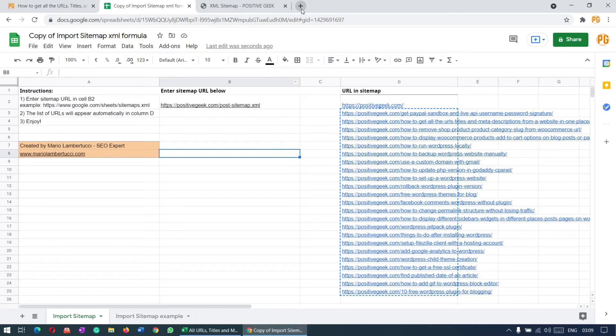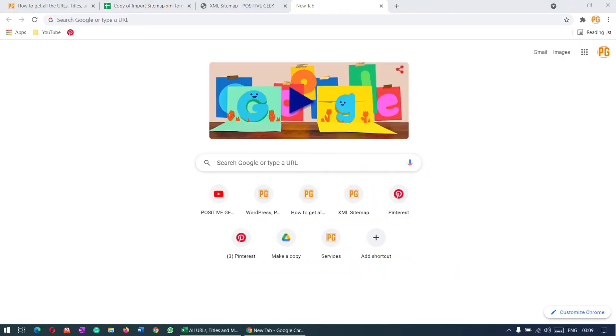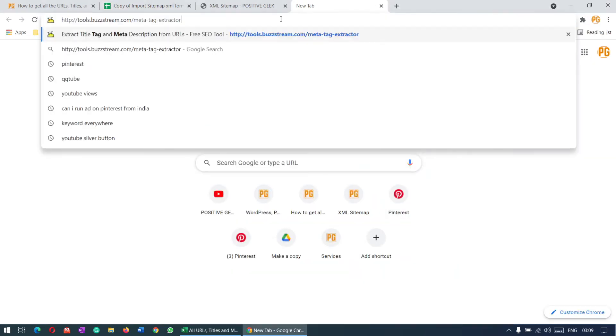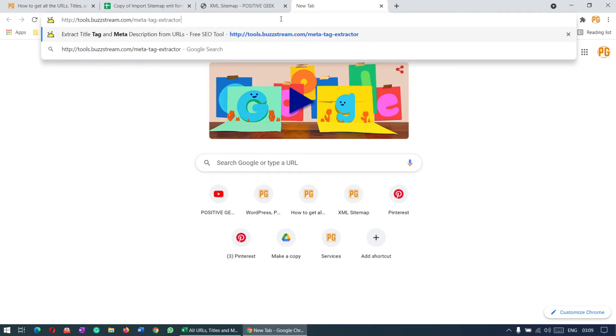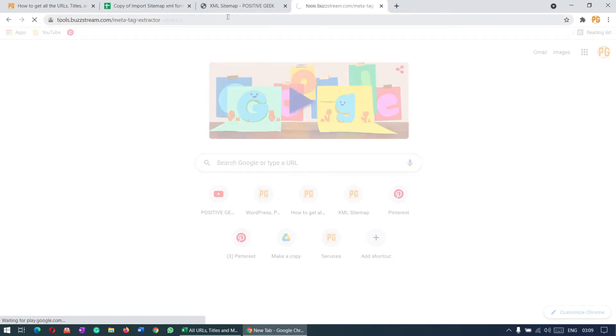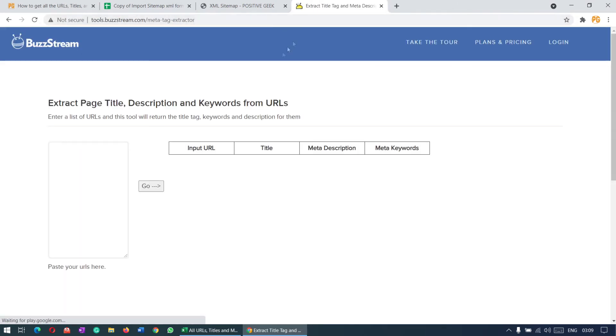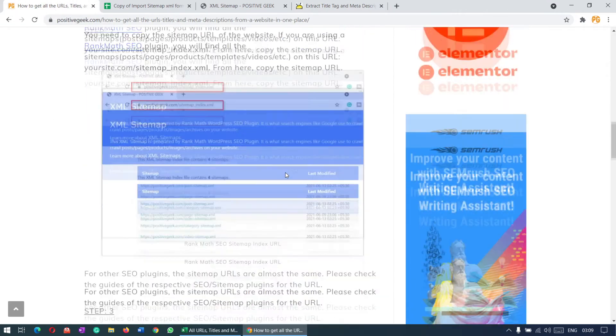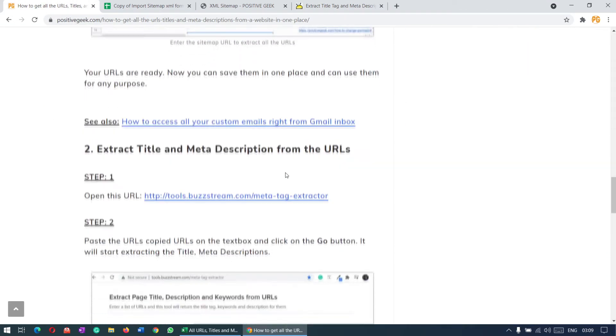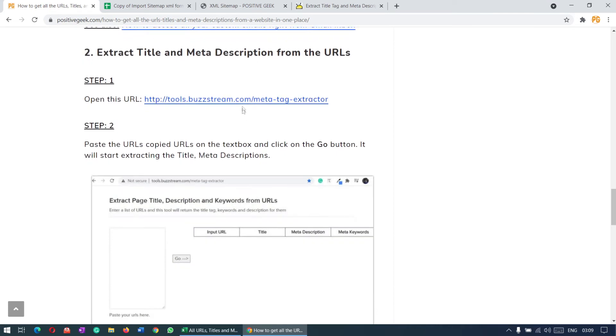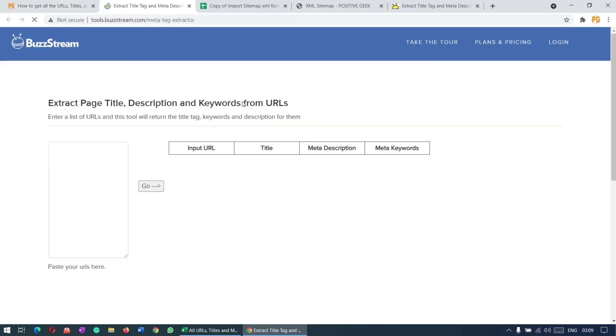For that, we need to go to another website. This is the URL you need to go to. You'll find this URL in the video description, or you can use this article here. This is the URL you need to go to. Here we need to paste the URLs.